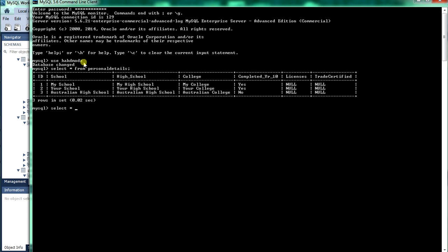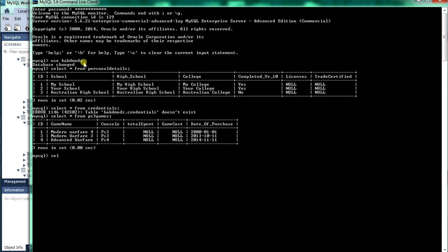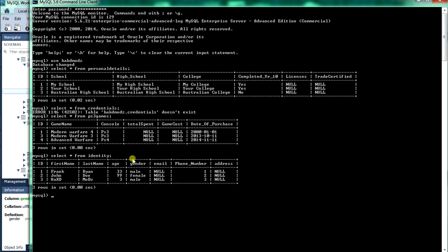We've loaded the personal details table. Next we'll load the — oh, we didn't — it's not credentials anymore. Actually, no, we didn't rename it. I'll do the PS3 table anyway next and then go back and work out why that didn't work. Select — oh, it's identity. That's why the table is identity, not credentials. I typed credentials because we renamed credentials — so there's the data within MySQL. This is what we're doing with Workbench, but in the graphical sense.